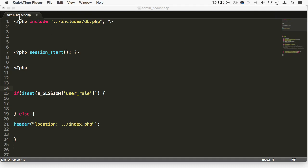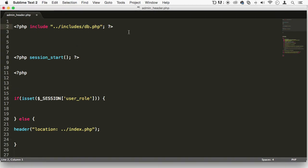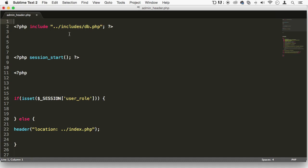So I want you to go to your admin underscore header dot php file, and right above here. You should have this include function here already, but if you don't, don't worry about it. This should be there, of course, this is our database.